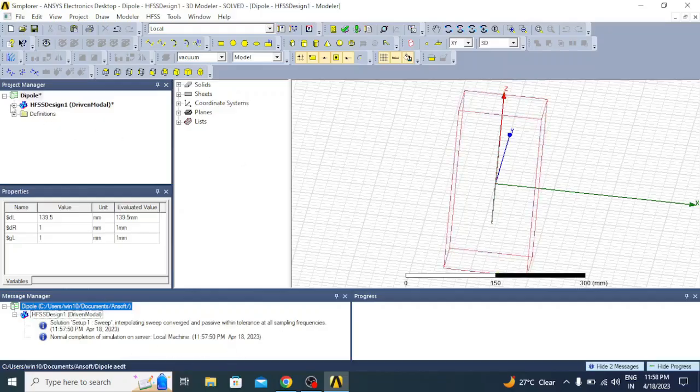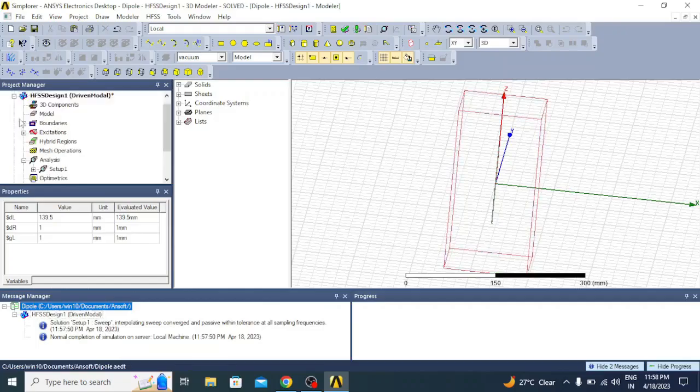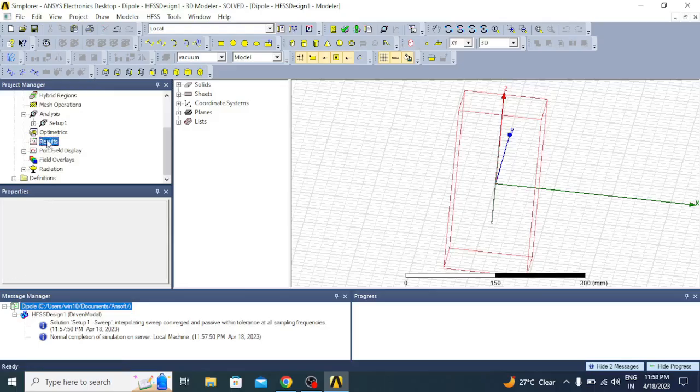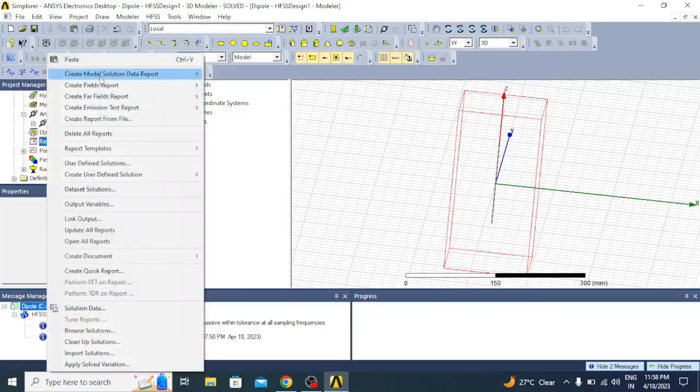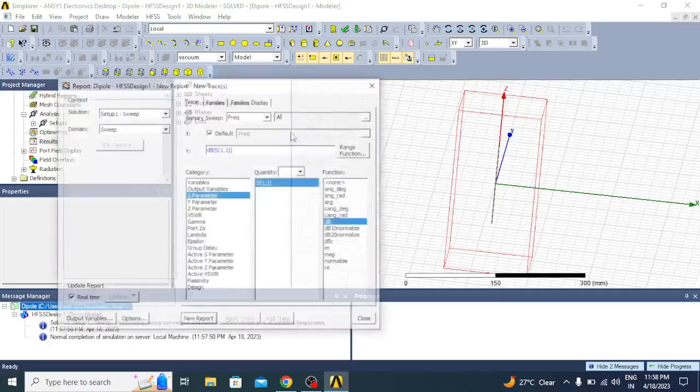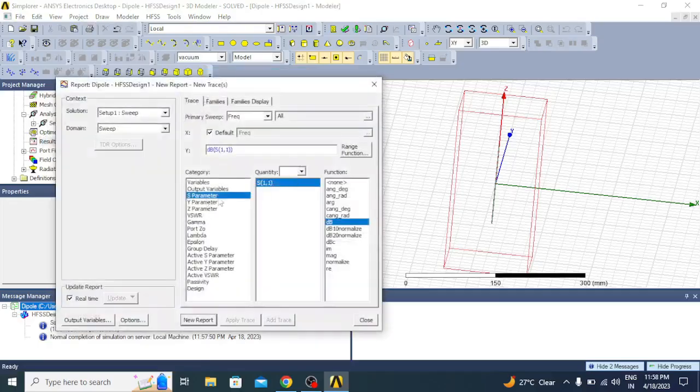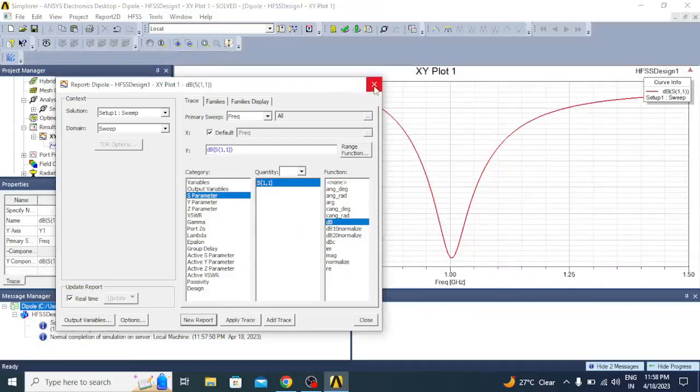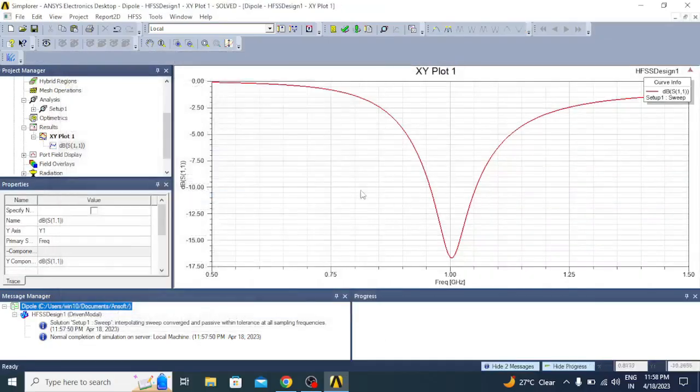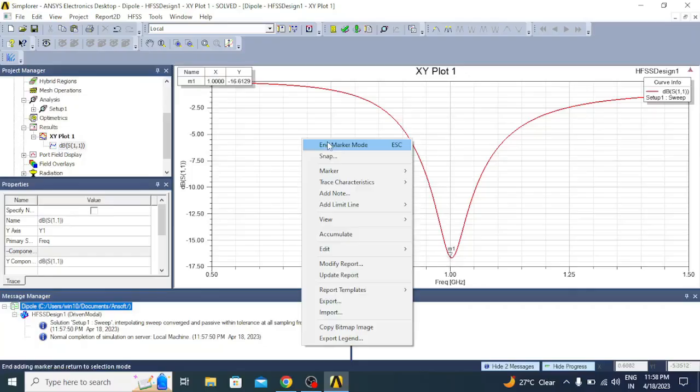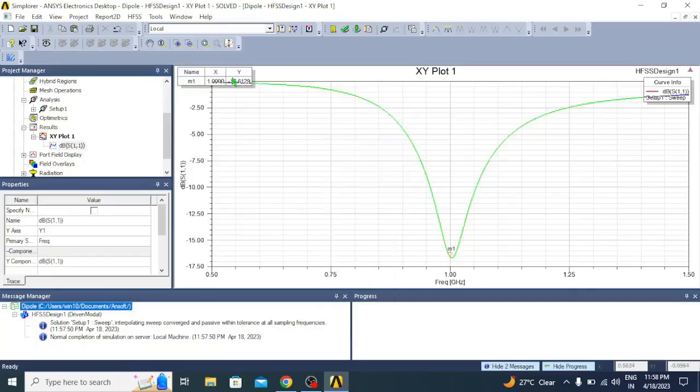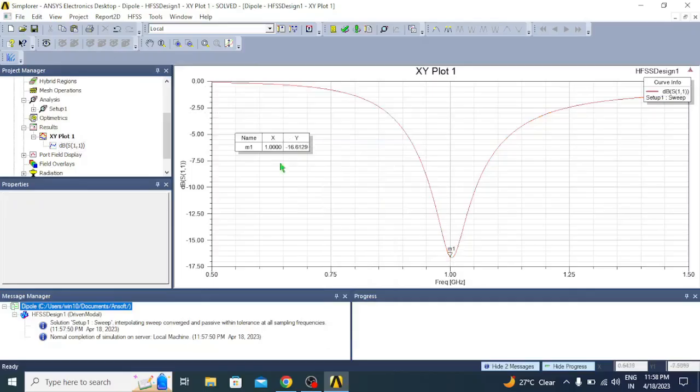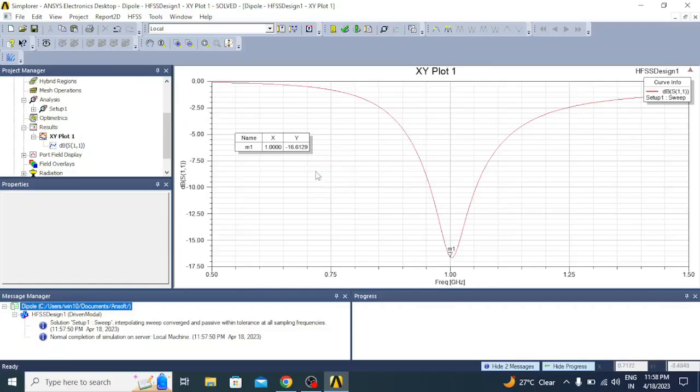Now we can go for the result analysis. Click on this plus symbol, go to results, right click, create modal solution data report, click on rectangular plot. Here first let us plot the S parameters. Once we plot the S parameters, you can select a marker and click at this location to understand the reflection coefficient at 1 GHz. At 1 GHz you can see it is minus 16.6129 dB, which is well below minus 10 dB and shows a very good resonance.